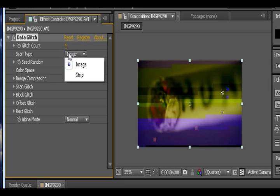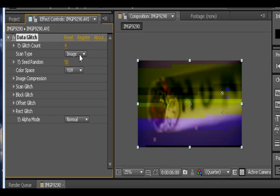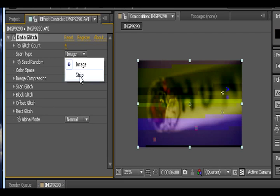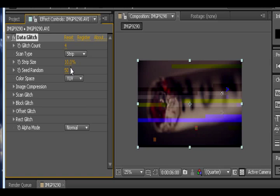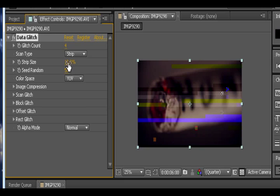Then we have scan type. Basically what I think this means is how it distorts the image. Because if we choose image we get pretty much distortion in all places. If we choose strips I guess we get strips of distortion. I'm pretty sure that's what it means. We're going to go with strip for now because that's what I used. By the way, the preview in the beginning of this video, that was actually for my series. I used this plugin for that video because I found out about it before I released that video.